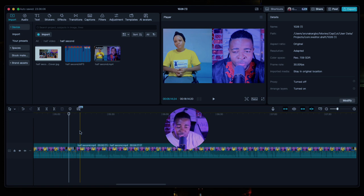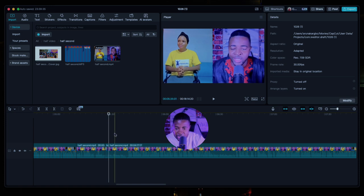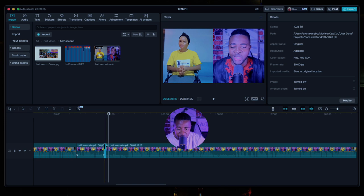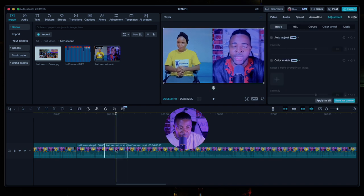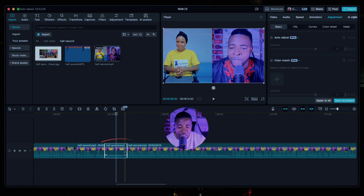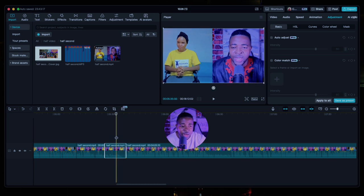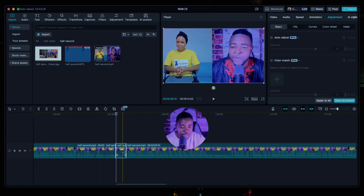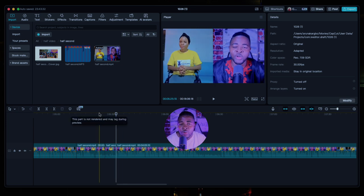You can also use Command+W to delete a specific section of the video. Put your mouse there and press Command+W. If you want to delete just one particular section, split it on both sides — be careful not to press Q because that will delete everything on that side. Press W to delete just that segment. If you don't know the keyboard shortcuts you can also click on the side panel and delete from there.